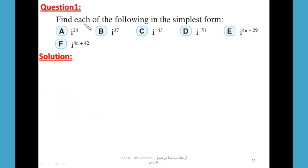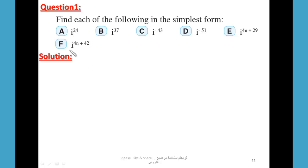Question 1: Find each of the following in simplest form: i²⁴, i³⁷, i^(-43), i^(-51), i^(4n+29), i^(4n+42). For i²⁴: since 24 is a multiple of 4 (24 ÷ 4 = 6), i²⁴ = 1. For i³⁷: i³⁷ = i³⁶ × i = 1 × i = i, since 36 is a multiple of 4.